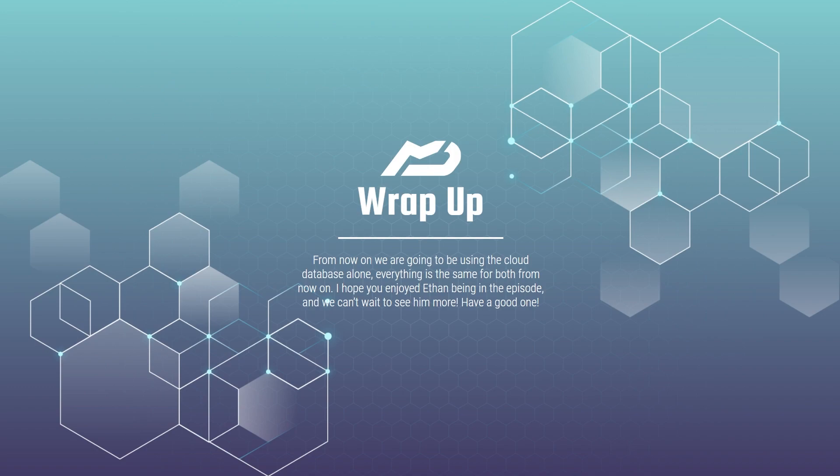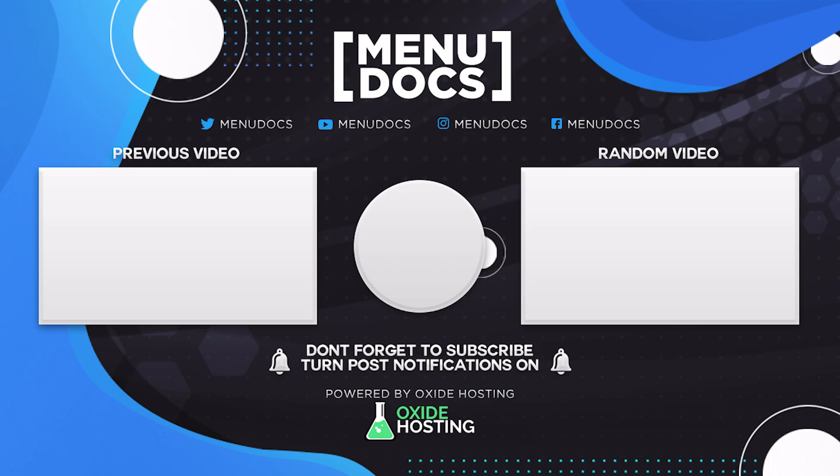Alright everyone, thank you for coming out to MenuDocs today. If you enjoyed, make sure to leave a like and subscribe, and as always guys, happy coding.